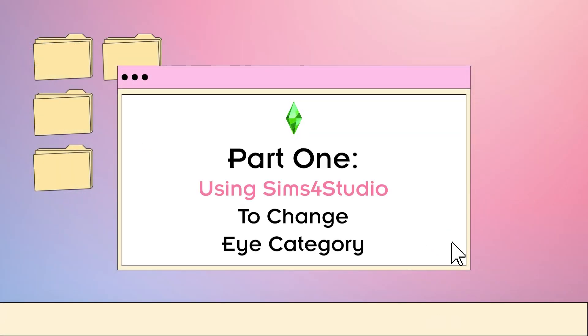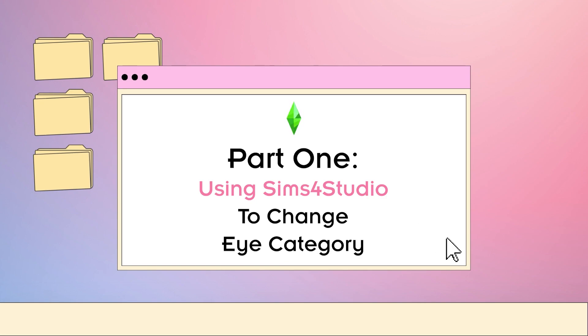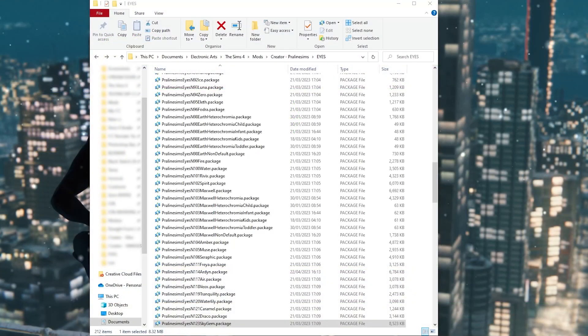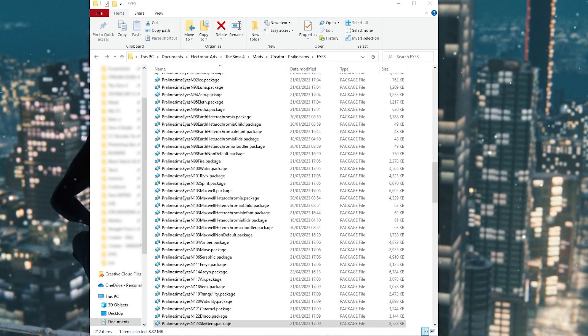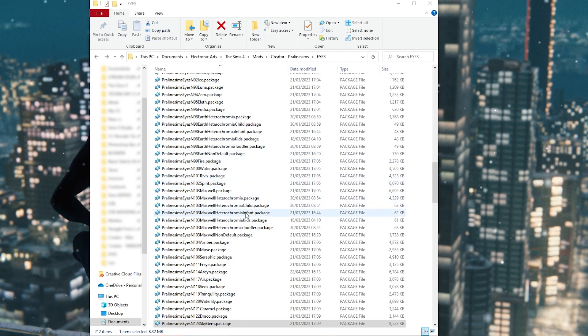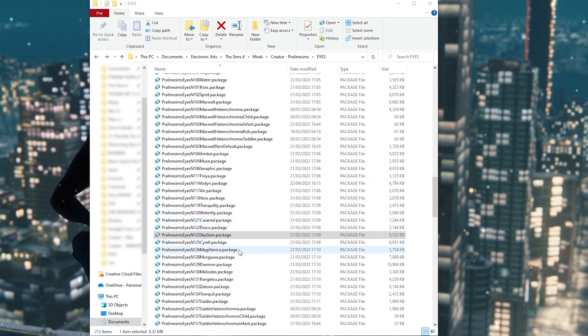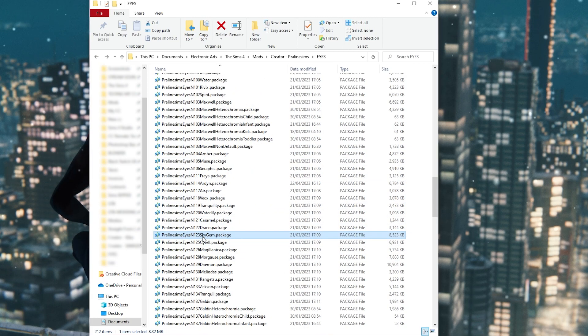You can achieve this simply by using Sims Resource Studio to change the eye category from face paint to scars. So the first thing you're going to want to do is locate the eyes in your mods folder that you would like to convert.